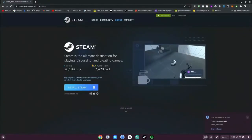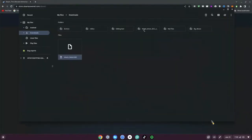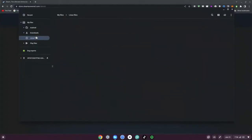Once we've clicked on that, save this file in your Downloads folder. Once it's done downloading, click on Show in Folder, then right-click the file and click Copy.